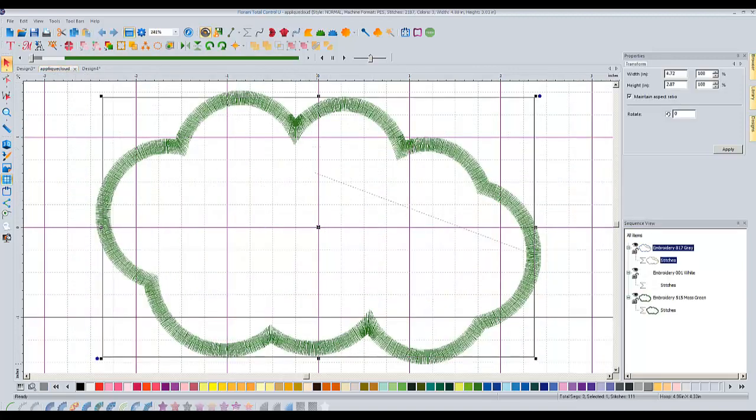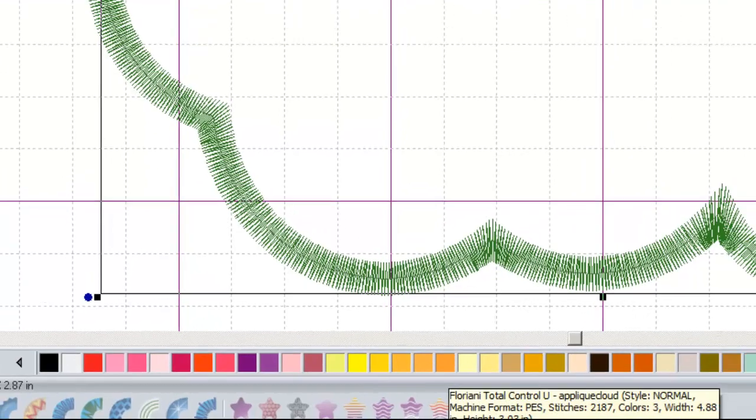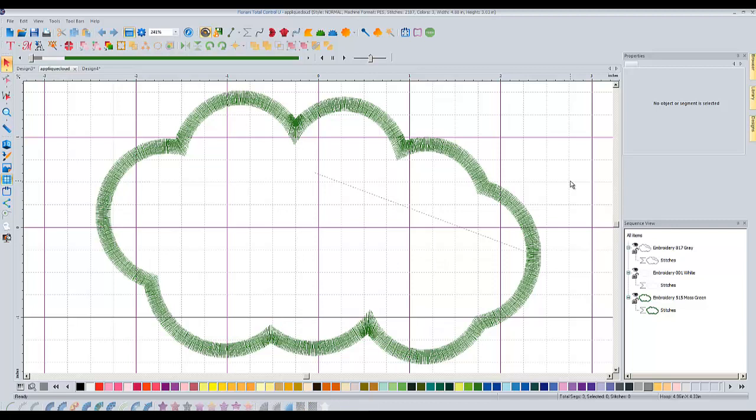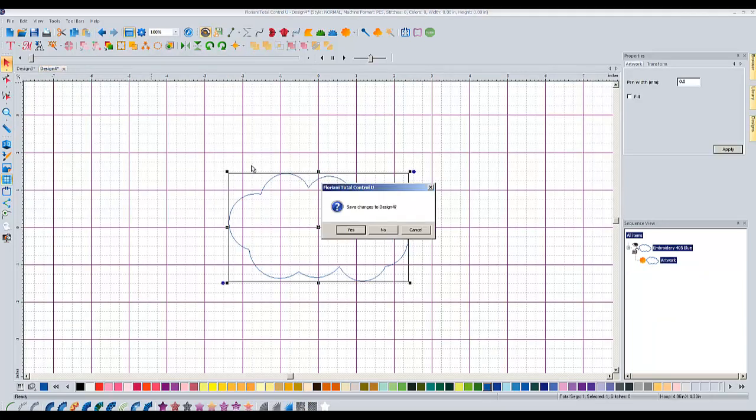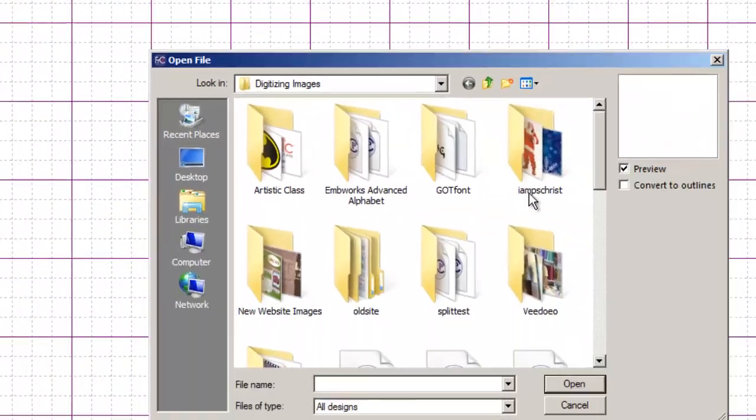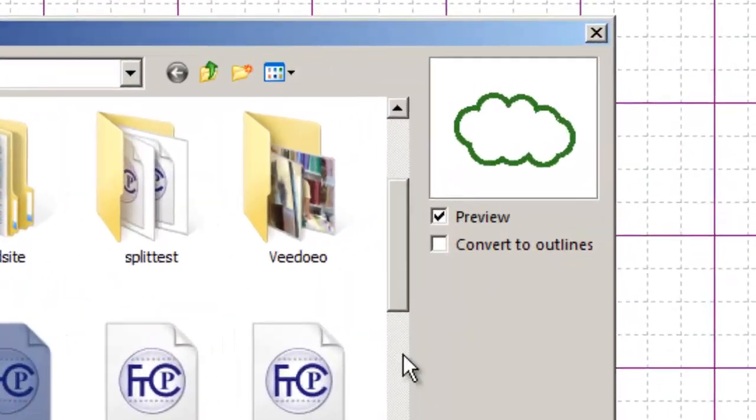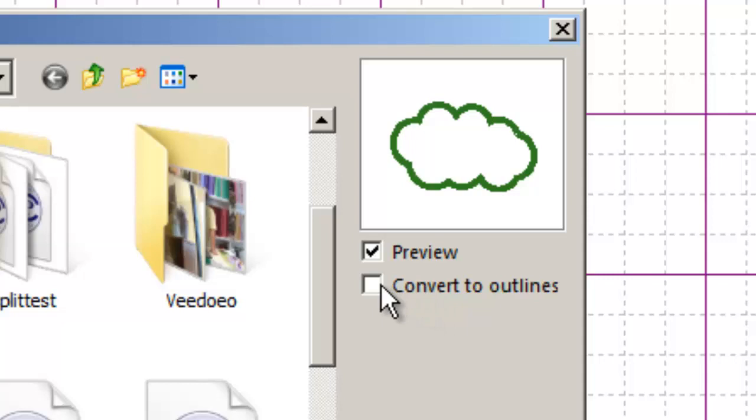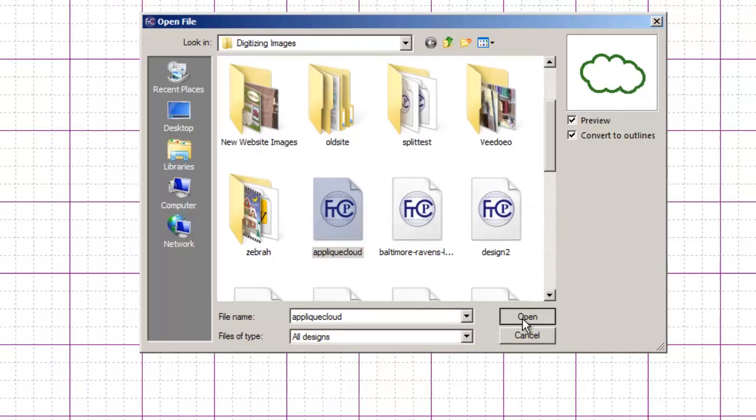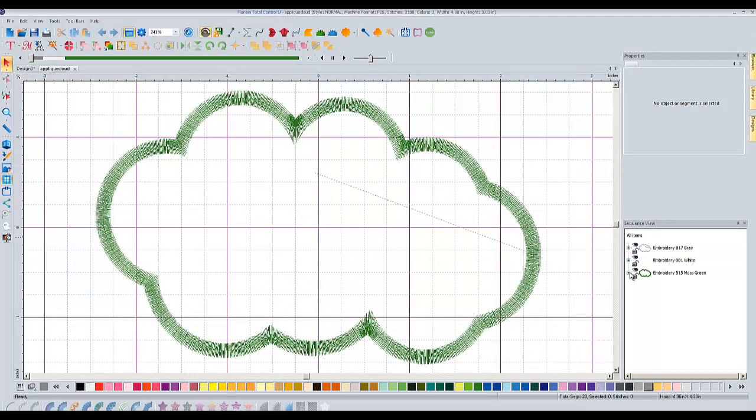See all these icons down here are grayed out? So what you have to do is, before you open this file, you have to check a little box. So let me close this instance of the applique cloud design, and go file, open. This time I'm going to choose applique cloud, and look right here. It's right under where it has preview. It says convert to outlines. You're going to have to convert the design to outlines first when you go to open it. So this is your applique design, and then you choose open. It has now converted this to outlines.